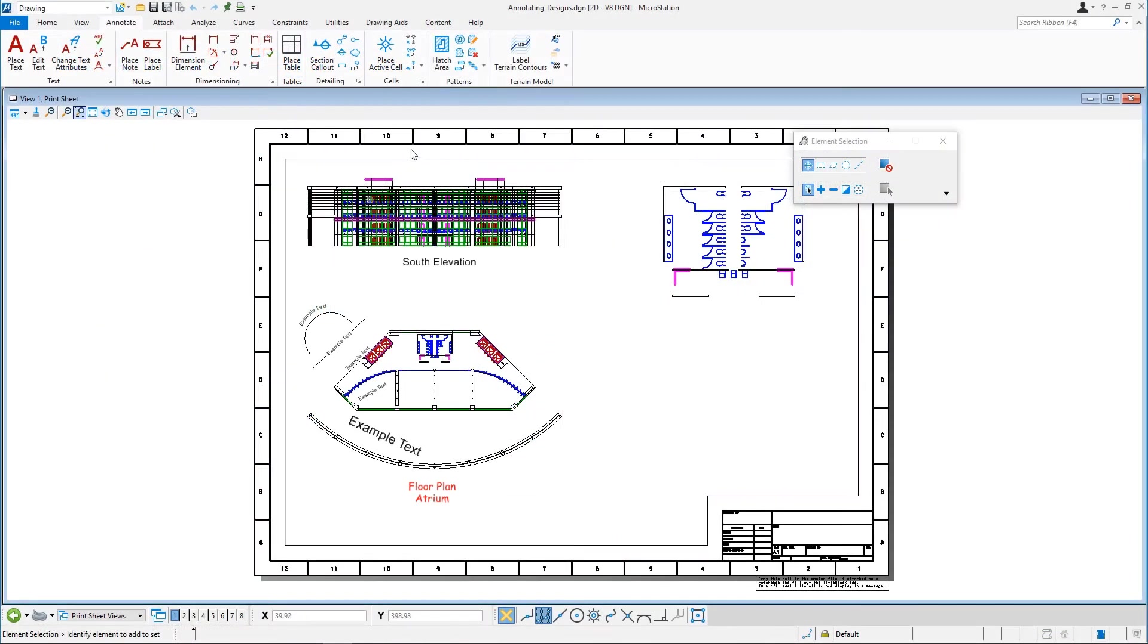Continuing in AnnotatingDesigns.dgn, reopen the text sheet model and zoom in on the north elevation and top view of the building.